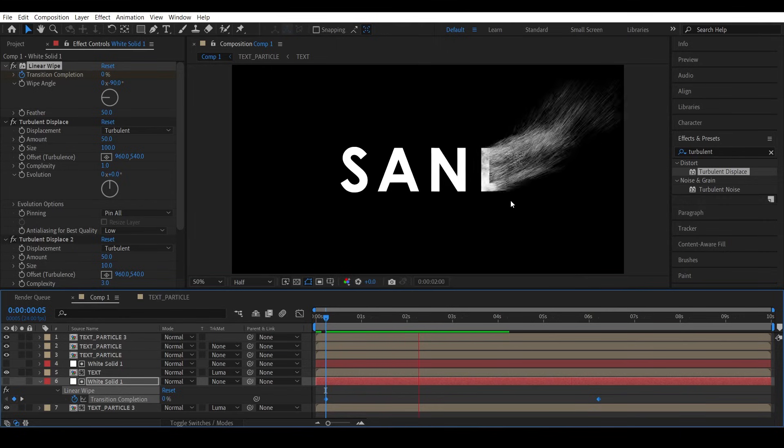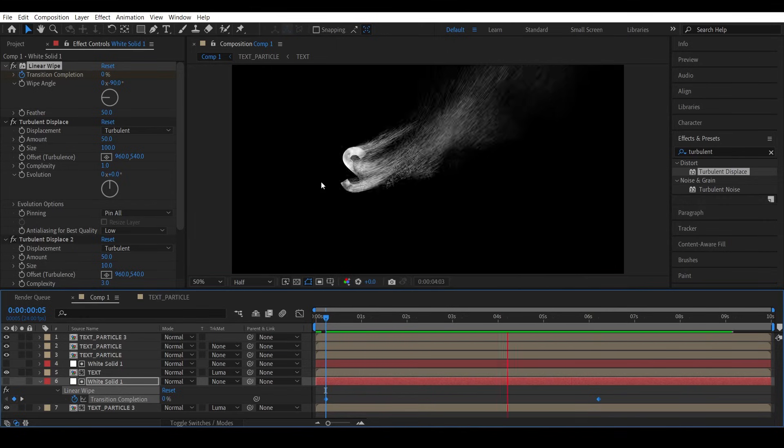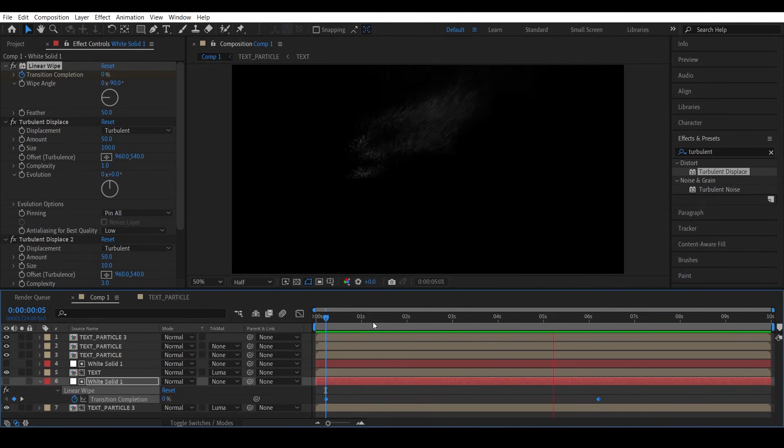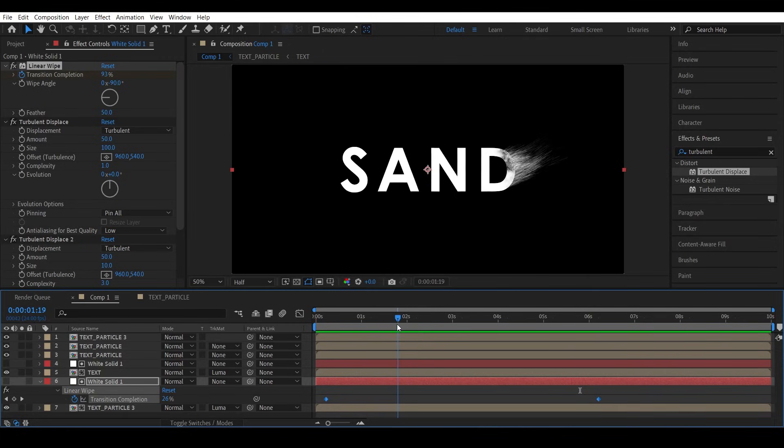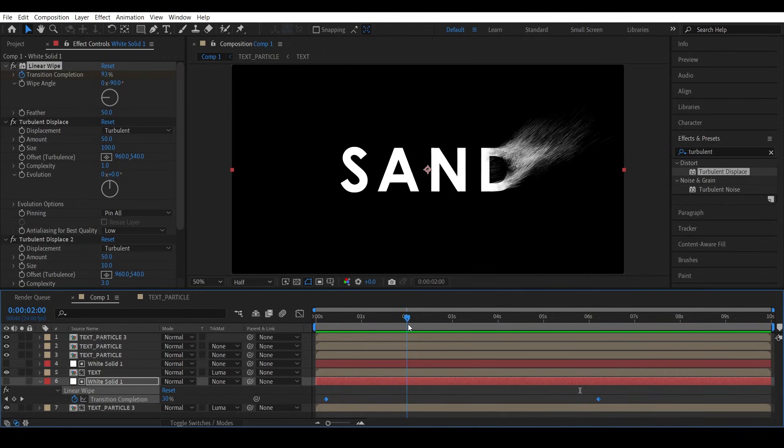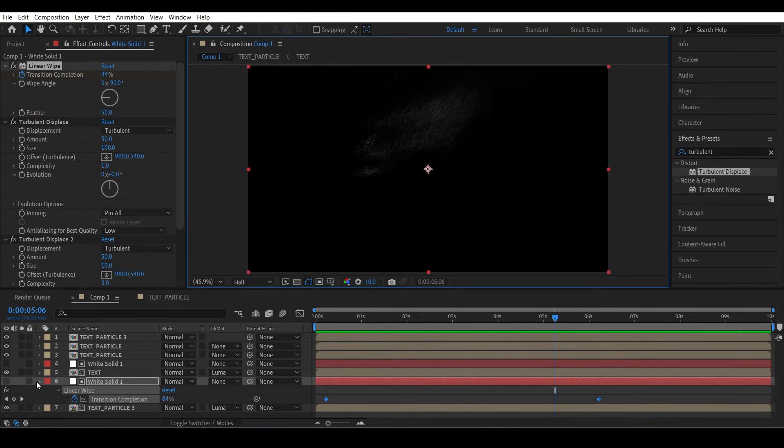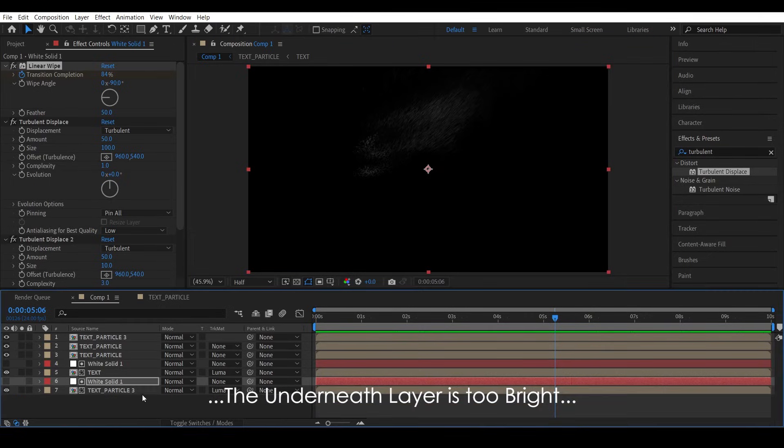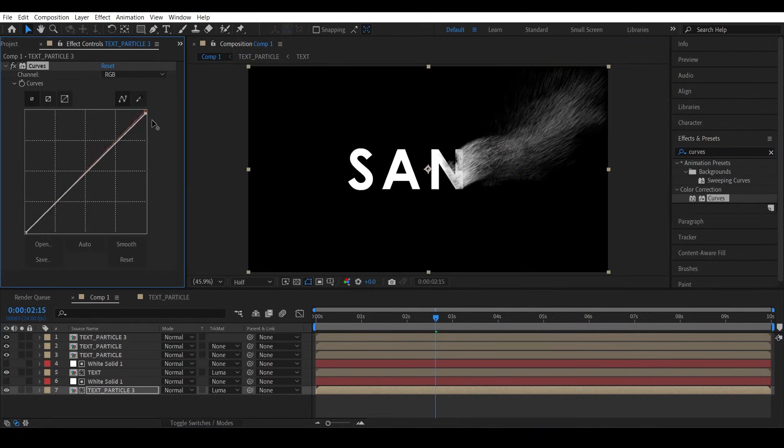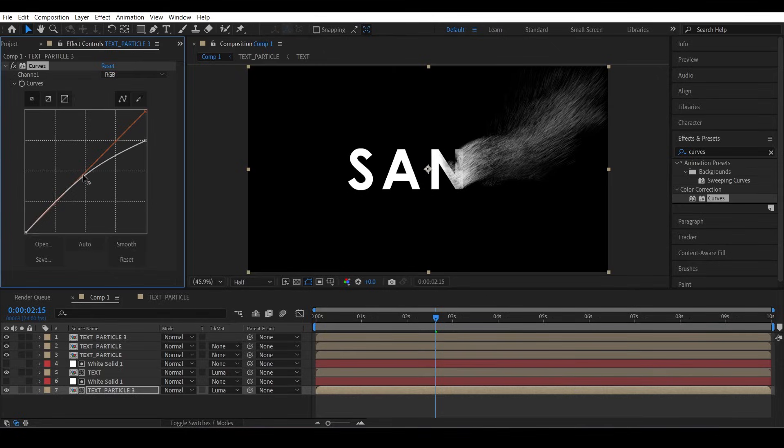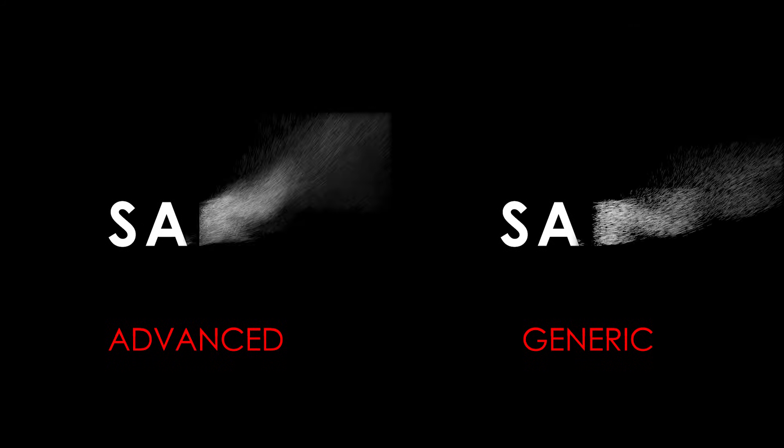Now let's check this out. There you go, our text is more or less reacting to the particles now. This is looking as if there's an underneath layer to this plane shape and that's actually a good thing. And if you feel like the underneath layer is too bright, you can add a Curves effect and decrease the brightness just a bit. Yeah, that looks better. You see that? That looks good and better compared to this right here.